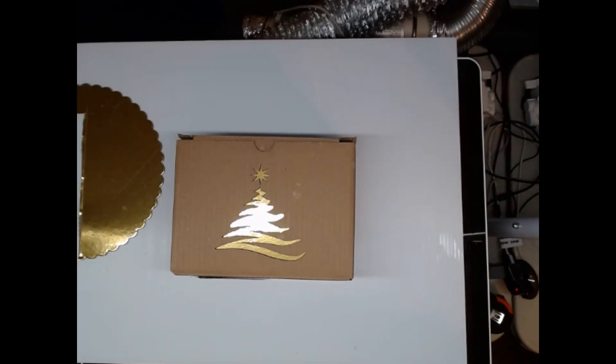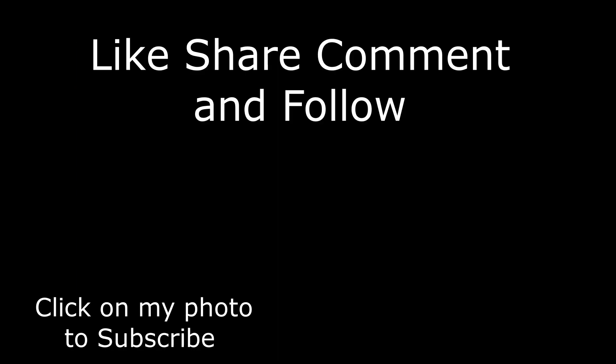Like, share, and follow. Have a good day. Bye-bye.